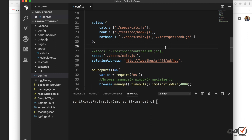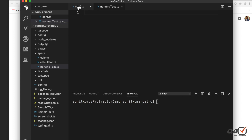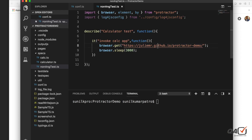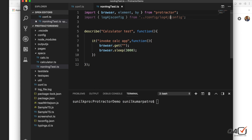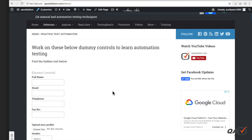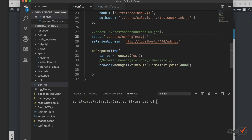What I will do here is create a new file — let's call it 'non-angular-test.ts'. I'll copy the existing content into it. The site we'll use will be different because the previous one was an Angular site. Now we'll try with a non-Angular site. I'll paste the URL here, and I'm just waiting for three seconds and then closing — not writing anything else.